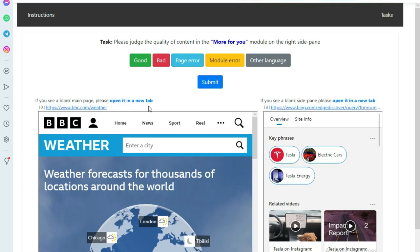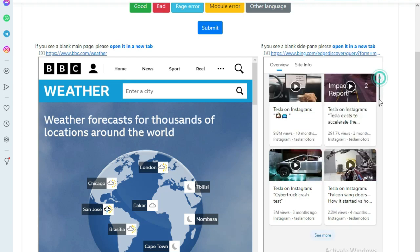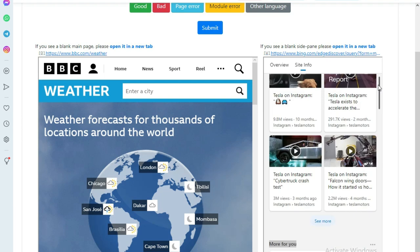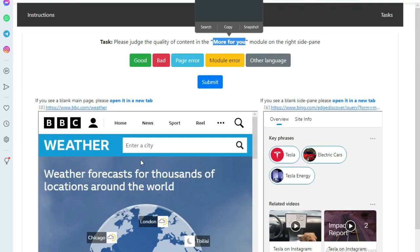The interface of the HIT app looks like this. You will be given a web page on the left and a side pane on the right. You will have to check the quality of the content in the requested module of the side pane. In this HIT app, you won't be checking the quality of the whole side pane — instead, you will be checking the quality of the requested module in the side pane.